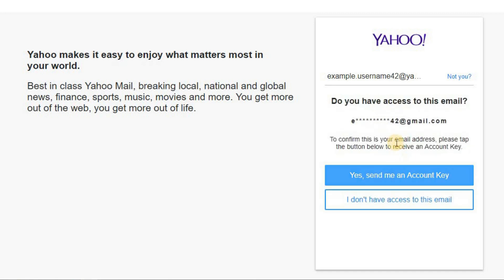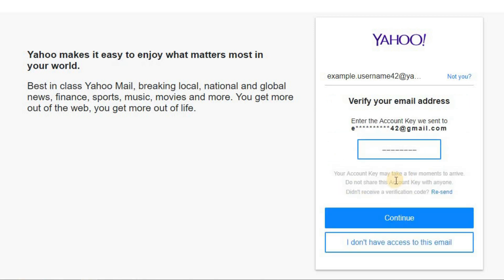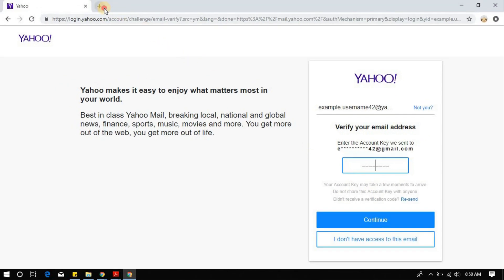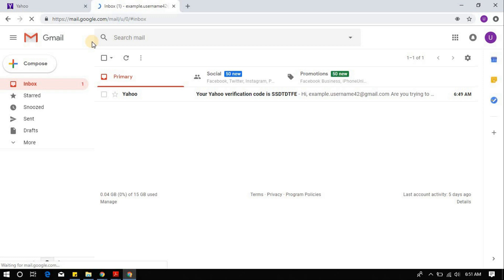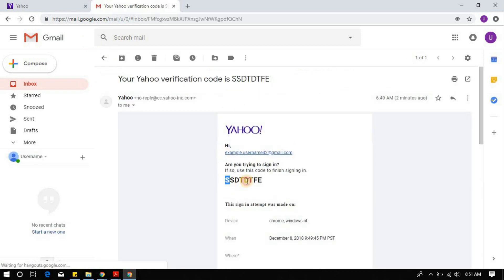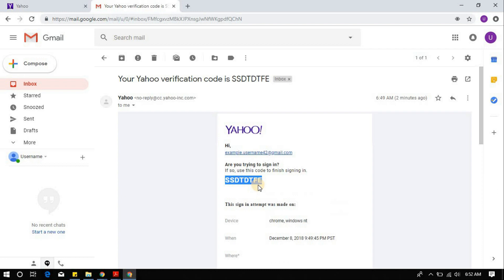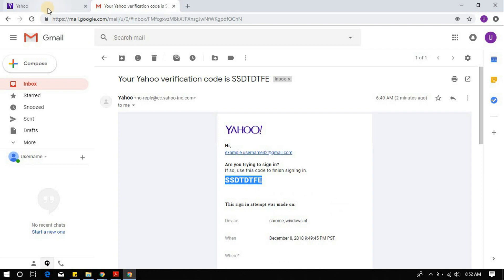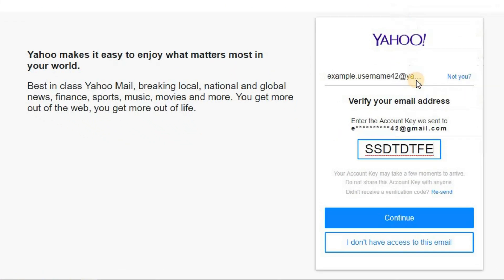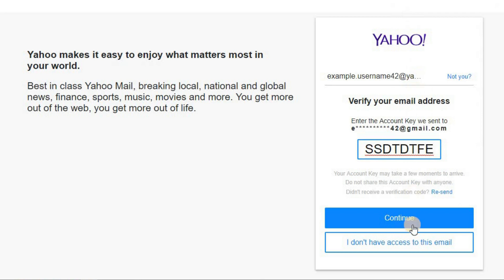If your recovery email looks right, click on 'Yes, send me an account key' button. Then go to your recovery email inbox and copy the account key. Paste it into the text field provided on the Yahoo page and click on the continue button.